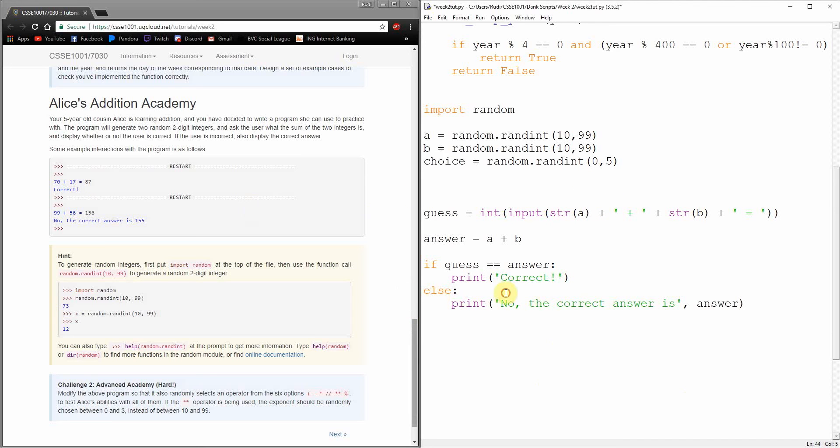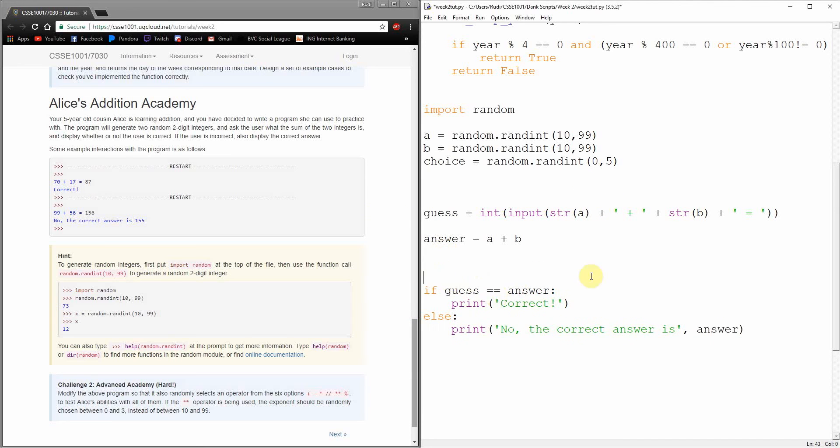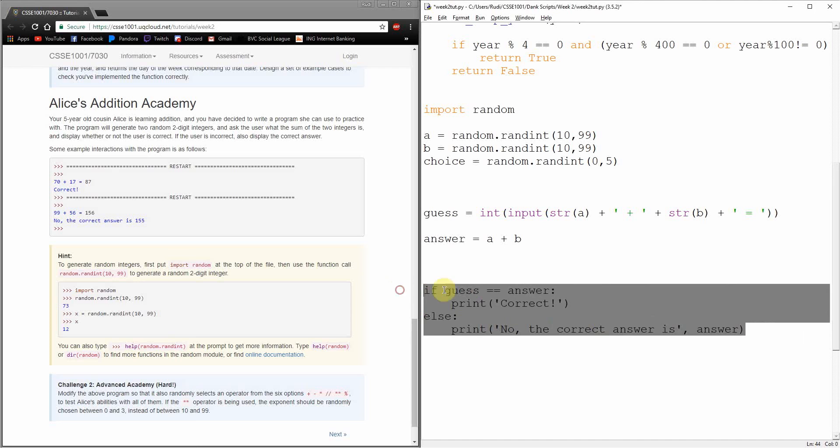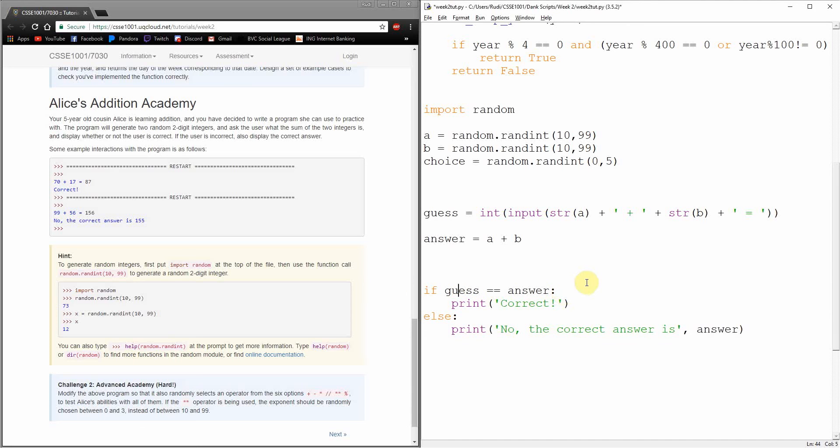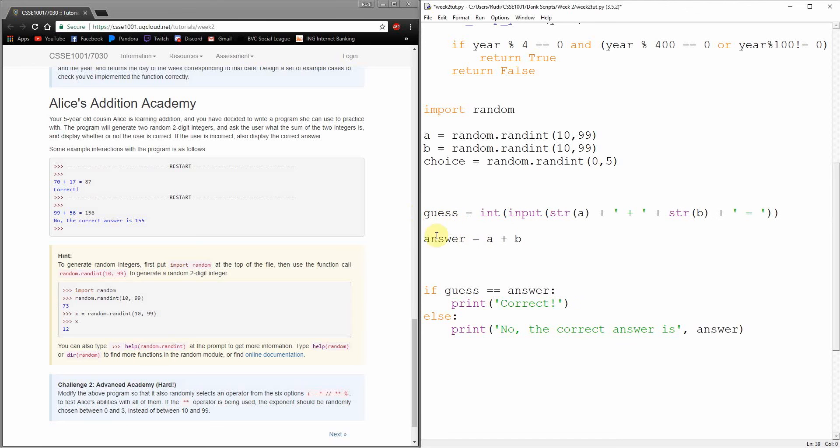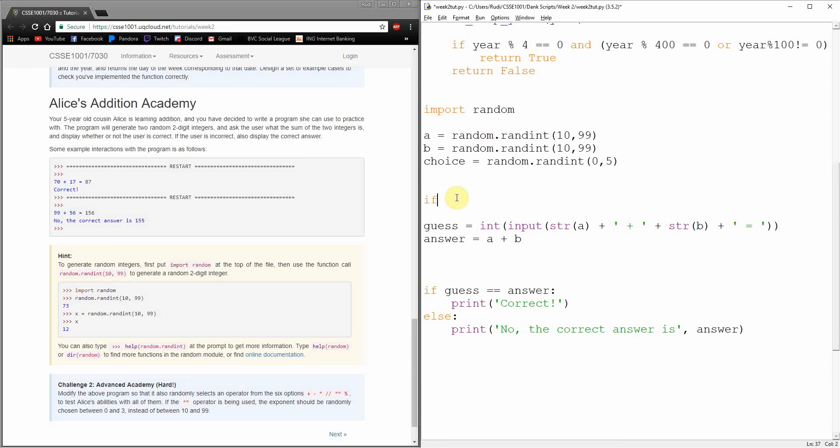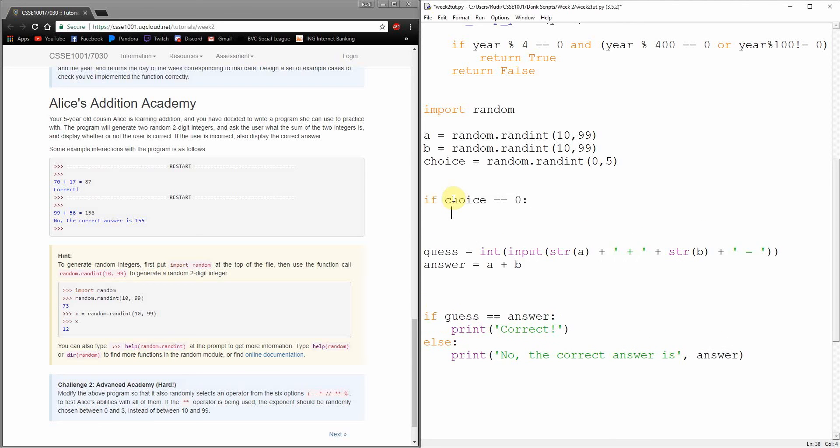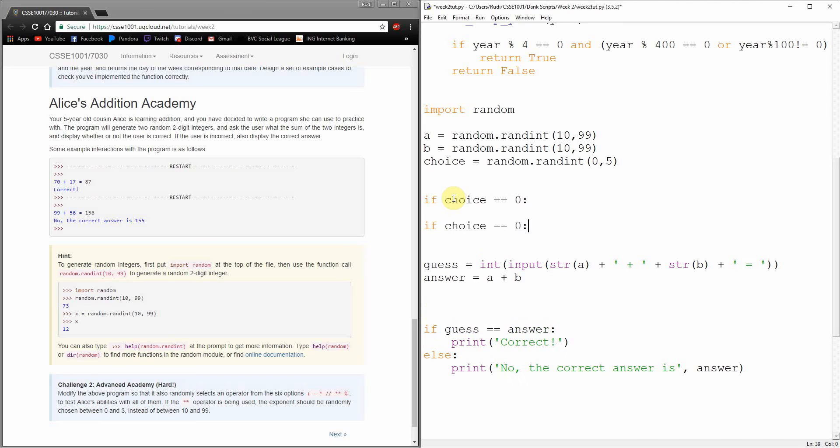So now instead of always using plus, we instead want to be thinking a bit more about this and using six different operators. Well, I guess we're going to need an extra layer of random, because we're always going to have one of these six operations here. So I guess from the start, I'm going to go back up here and make another variable where we guess which thing we're going to use. So we need six, so I guess zero to five because random is including both sides.